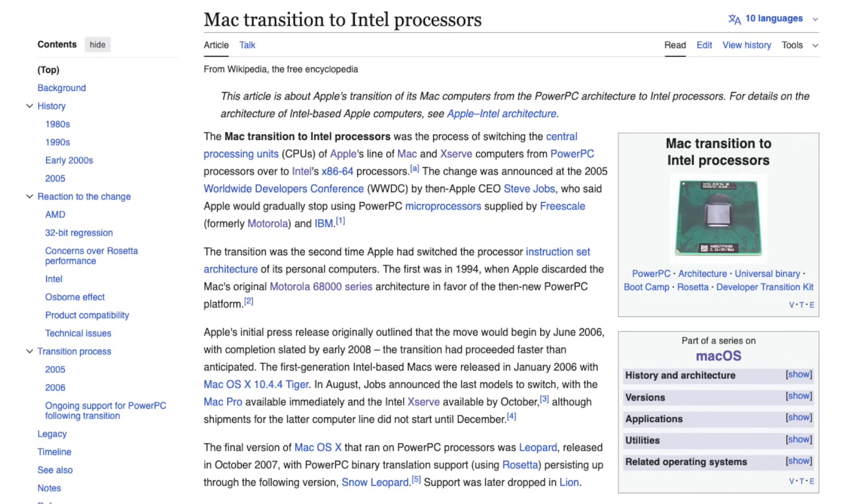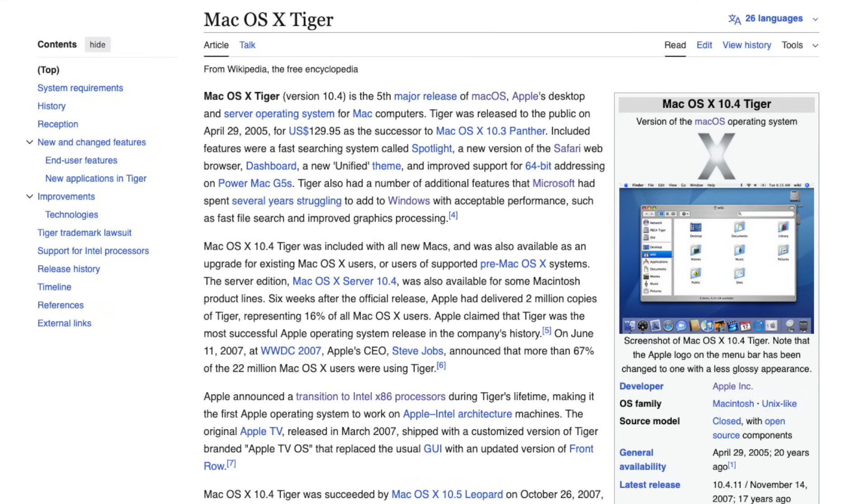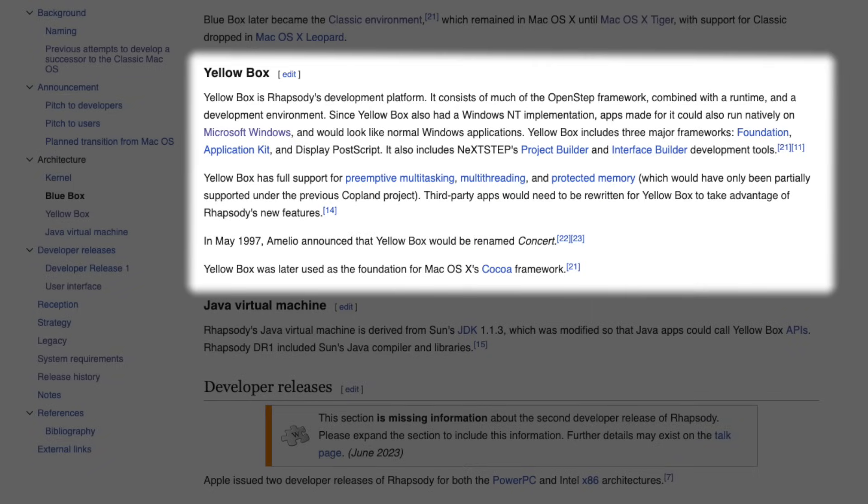That's when the shift to Intel processors began, marking Apple's second big architectural leap. And with that, Intel support officially returned with OS X 10.4 Tiger in January 2006, the same day Apple shipped its first Intel Macs.